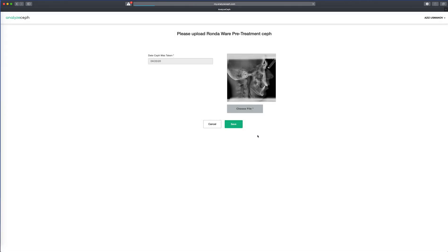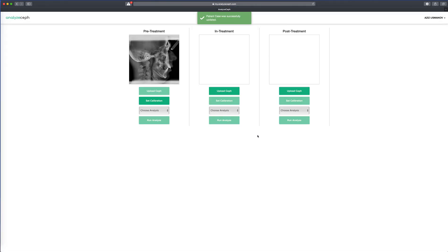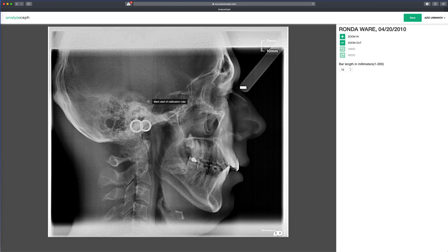Once the Ceph is uploaded, you need to set the calibration to let the software know how many pixels are in one millimeter. By clicking set calibration, we'll get to the calibration editor screen.